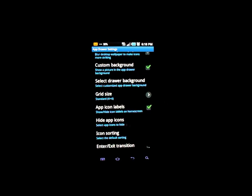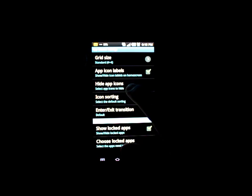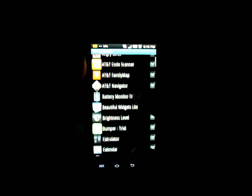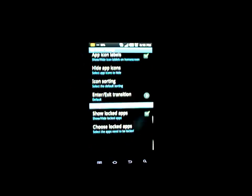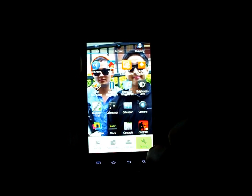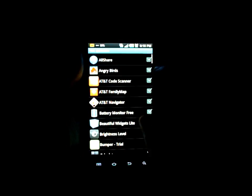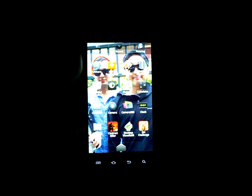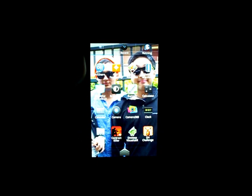You can choose the grid size as well — I like 4x4. You can also select certain applications to not show up. For example, we have Angry Birds and AT&T code scanner — we can actually hide those if we choose. You can hide an app and choose Angry Birds, AT&T code scanner — now they're gone. That's a pretty cool feature.